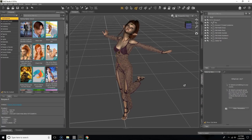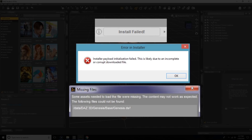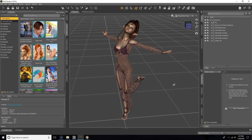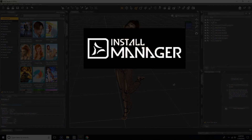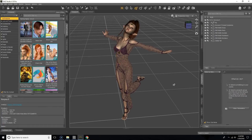In this video I'm going to be going over installation errors — what causes them, what they are, and how to fix them. Install errors, as the name implies, occur when there is an error with installing a product, whether you're downloading it manually, through the Install Manager, or through DAZ Connect. These install errors can prevent us from properly accessing our content and can be caused by your internet connection, a server issue, limited memory on your machine, or an outdated version of the Install Manager.